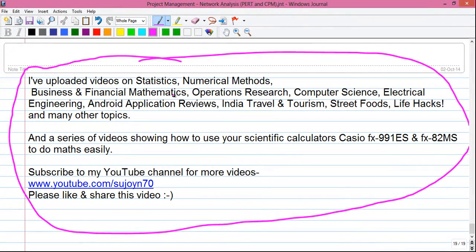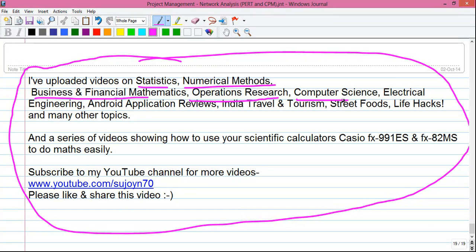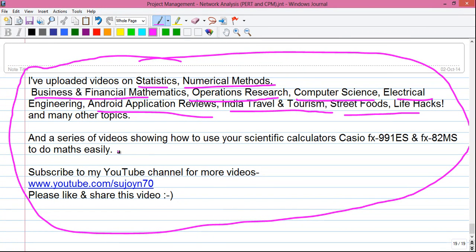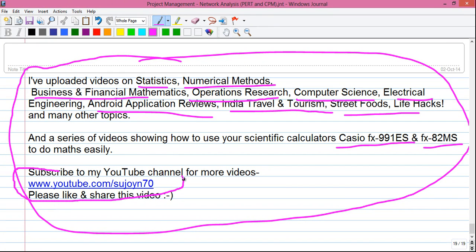That was the end of the video. Let me know how it was in the comments below. I will upload more videos in the series, so subscribe to my channel to get email notifications. Please appreciate the hard work by liking and sharing. I have uploaded videos on statistics, numerical methods, business and financial mathematics, operations research, computer science, electrical engineering, Android app reviews, India travel and tourism, street foods, life hacks, and how to use scientific calculators. All videos are on my YouTube channel.